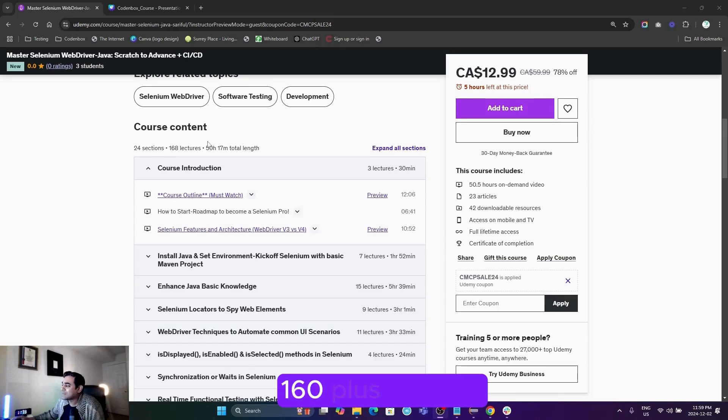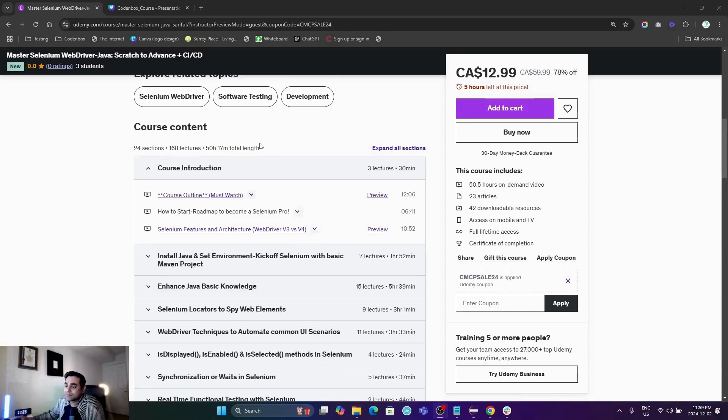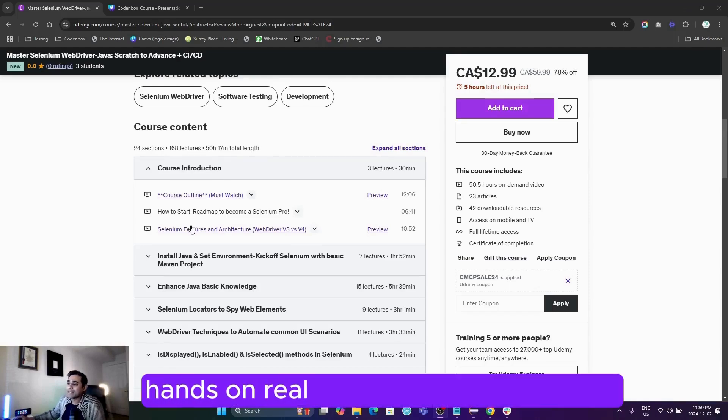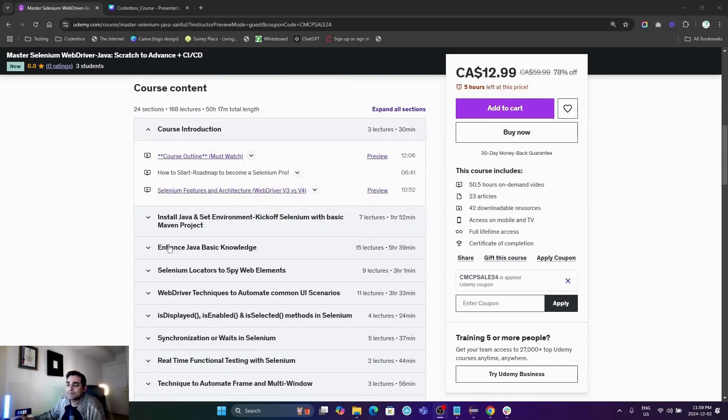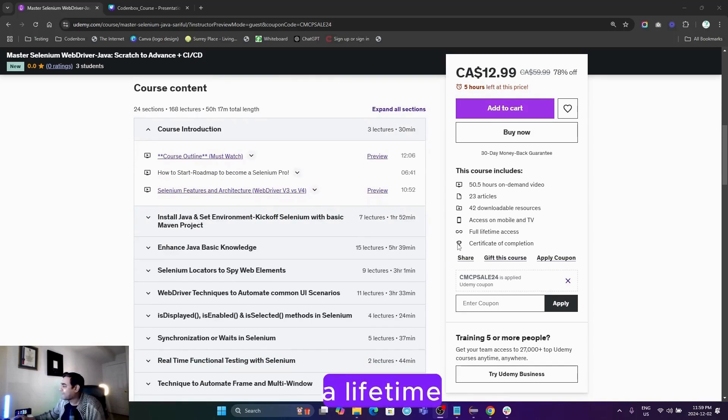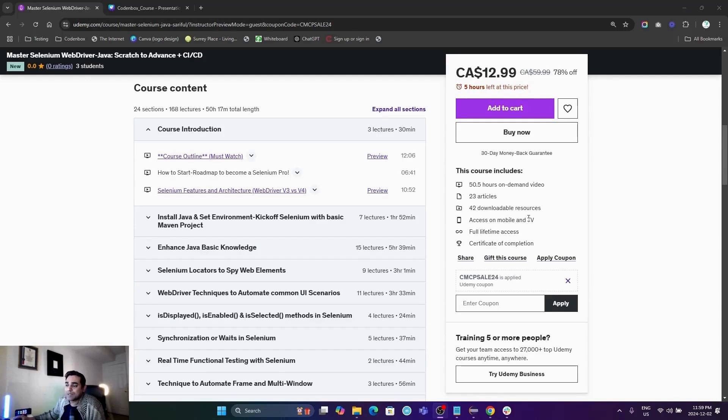160+ lectures—you can see more than 50+ hours. You'll find hands-on real-time automation projects. You'll get lifetime access, so whenever there are updates, you'll get them all.